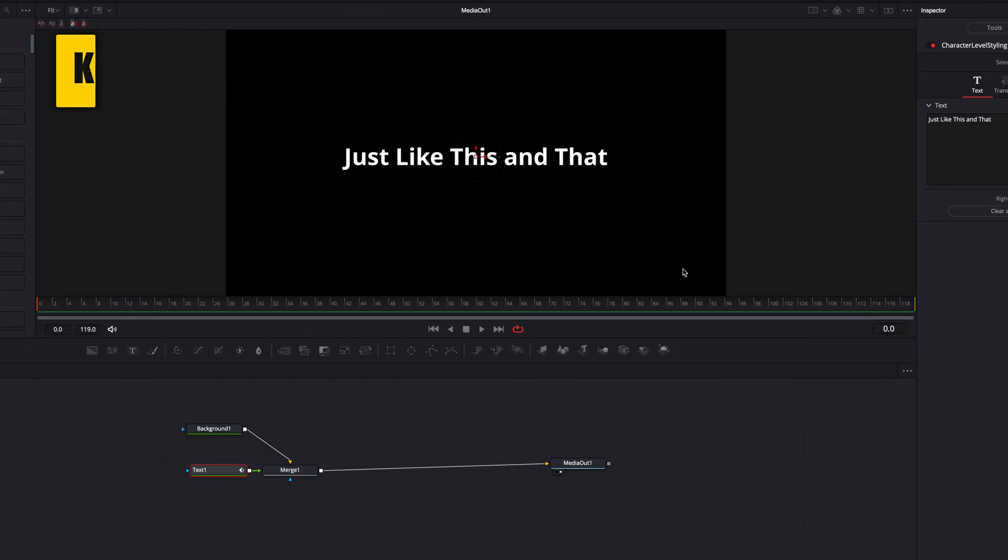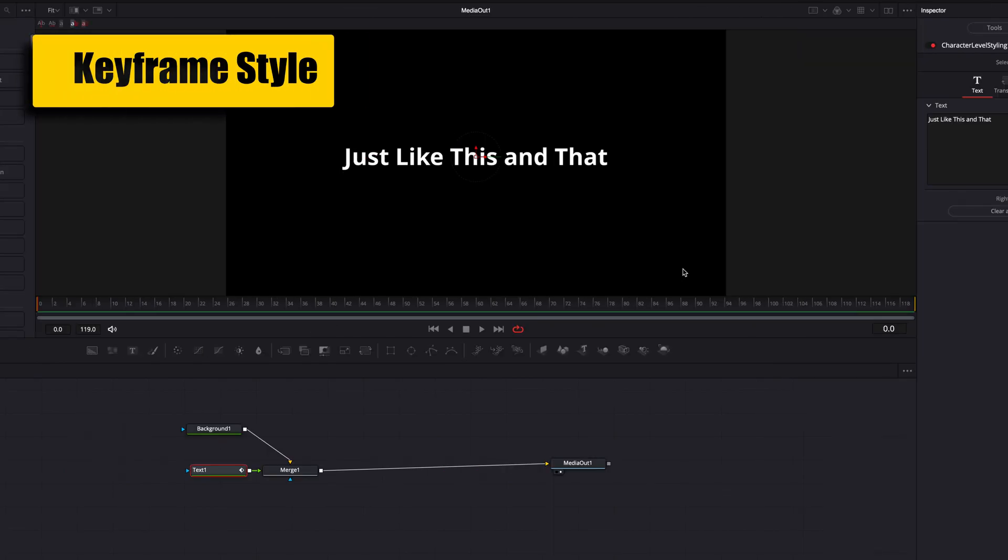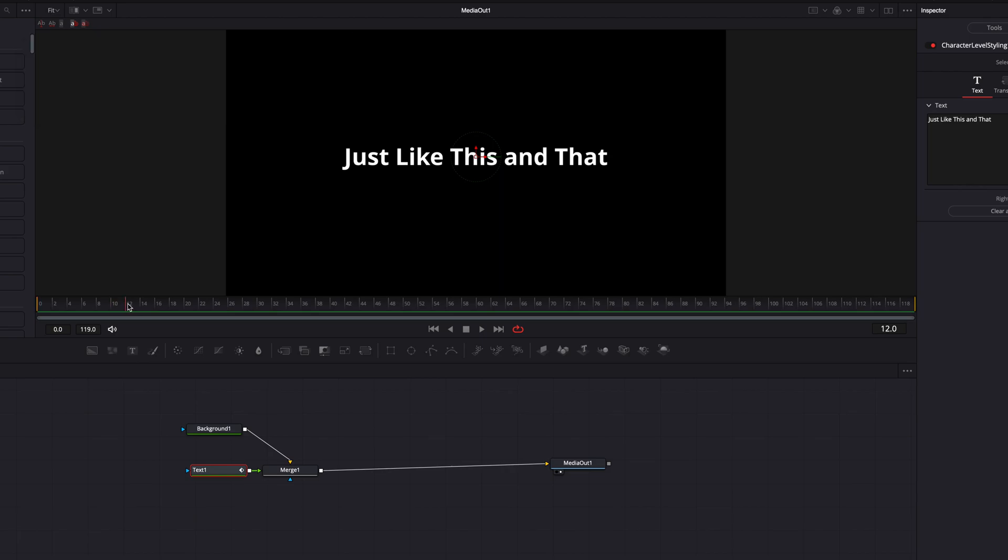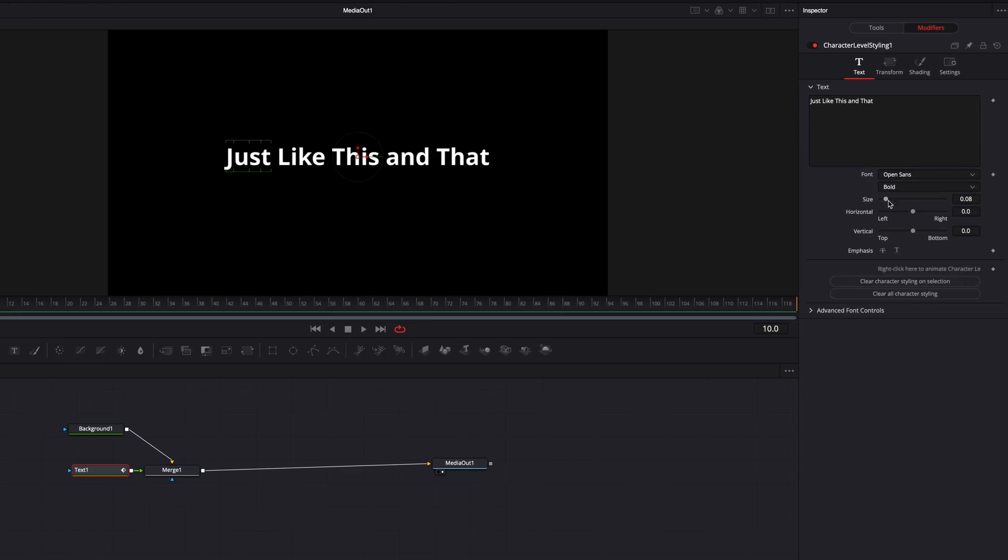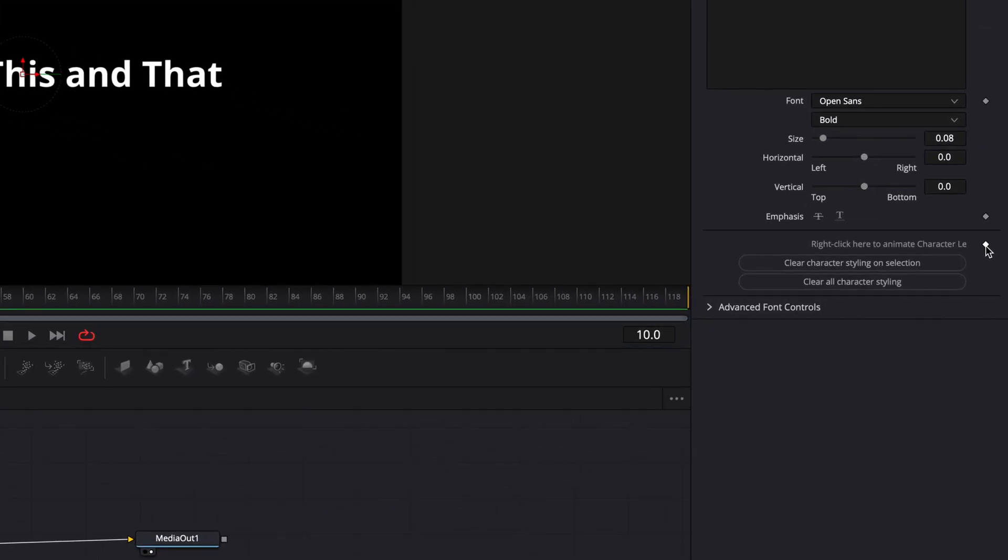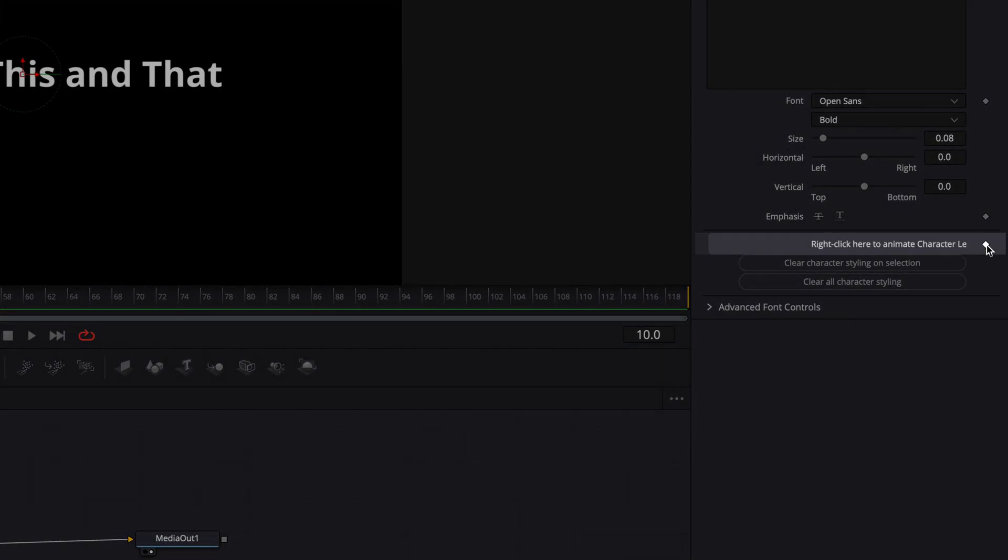And lastly, I just want to point out that we can also very easily keyframe character level styling. So let's come to the 10th frame here, select the word, and now let's go ahead and keyframe, right click here to animate character level styling.